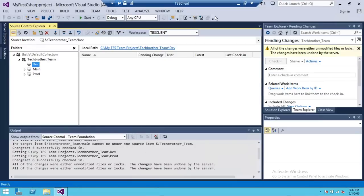This is my Team Foundation Server. This is my Visual Studio and I'm connected with my Team Foundation Server. Notice I have three branches: dev branch, main branch, and production branch.